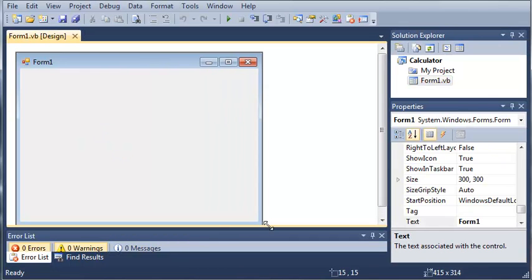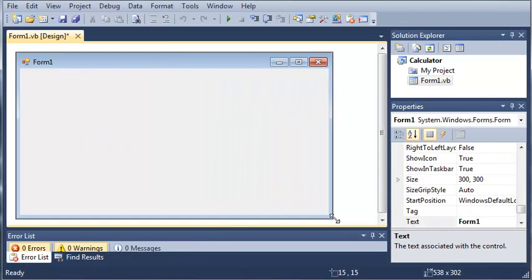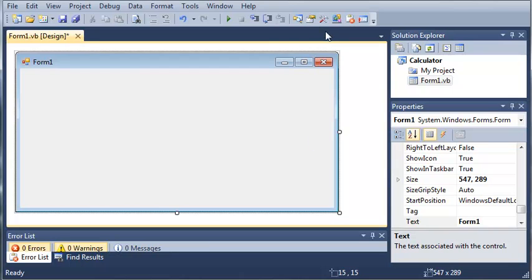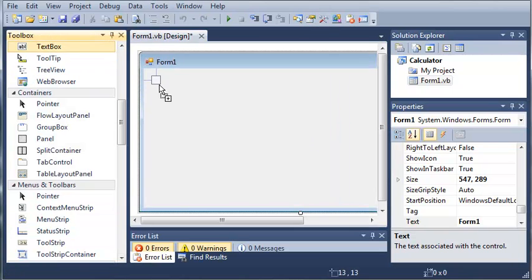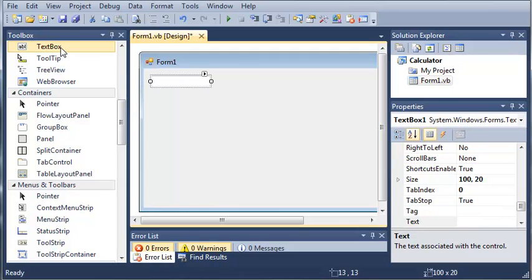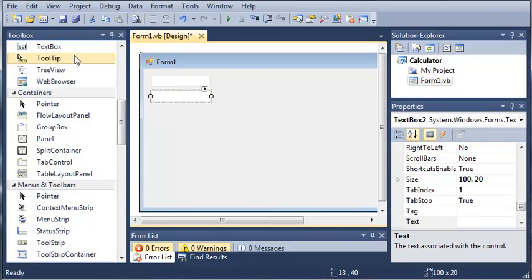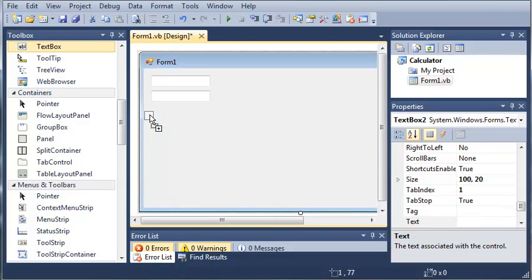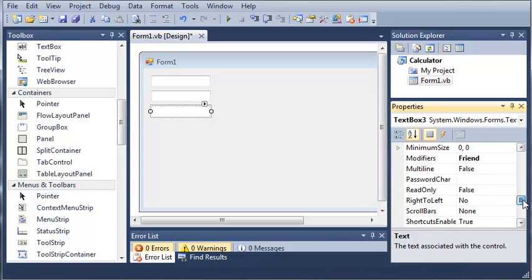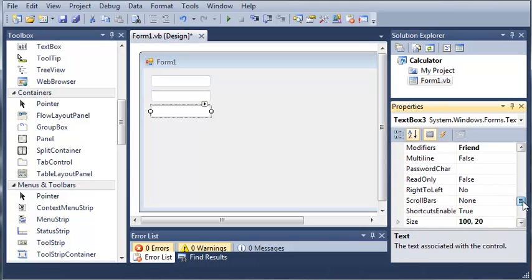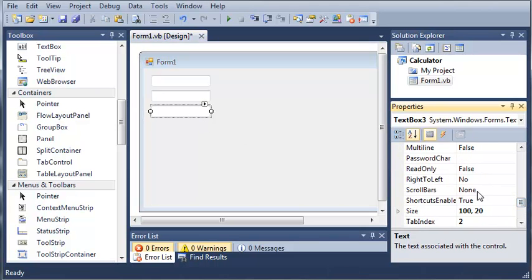Now let's add some stuff to our form. We'll open our toolbox and add three text boxes. For the third text box, we're going to set read only equal to true.